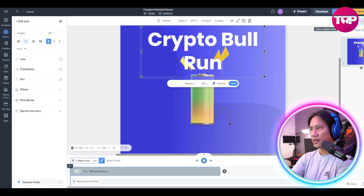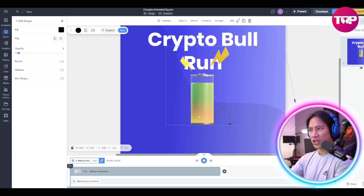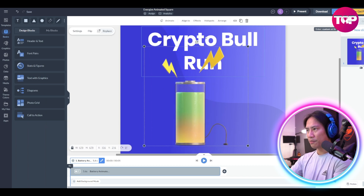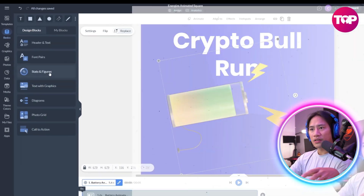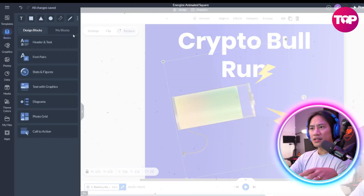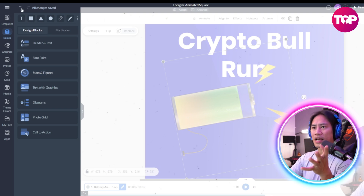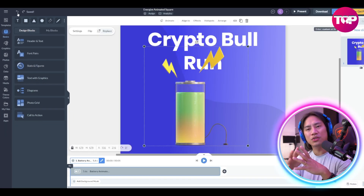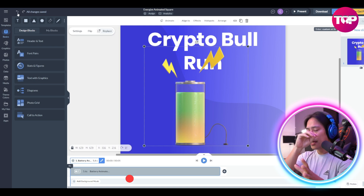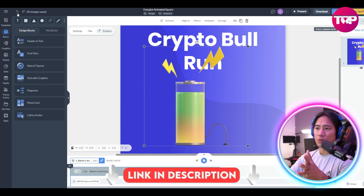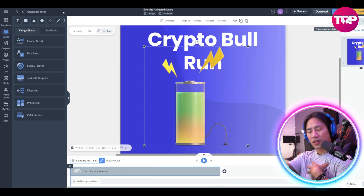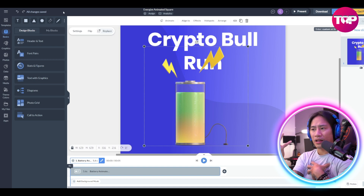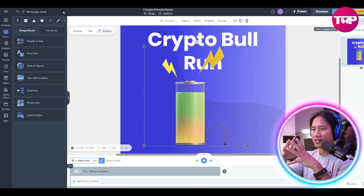You can change the text — for example, type in 'Crypto Bull Run' — make it big, change it however you want. There are stats, figures, and a lot of different information you can customize. This is super fun — it makes creating visuals so much easier, more efficient, and way better.